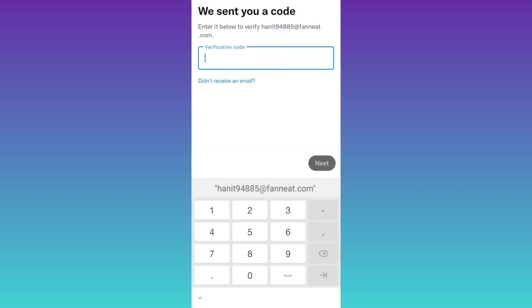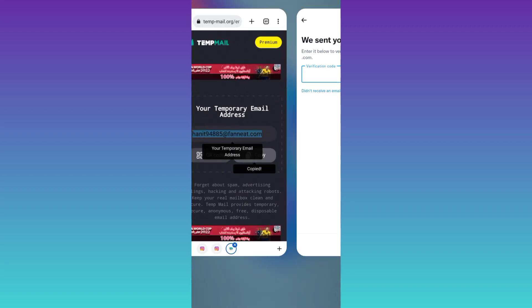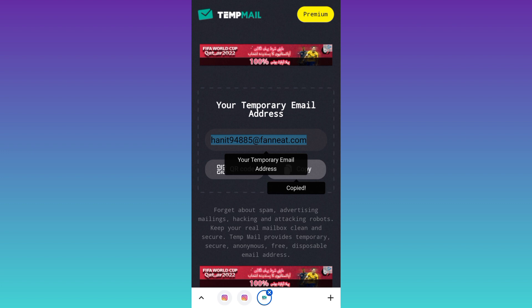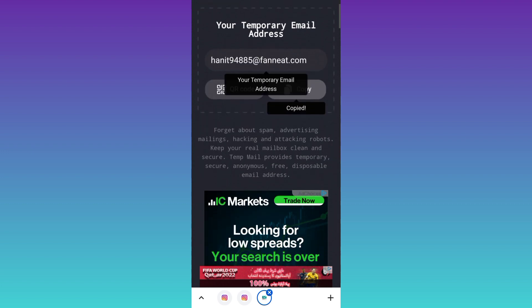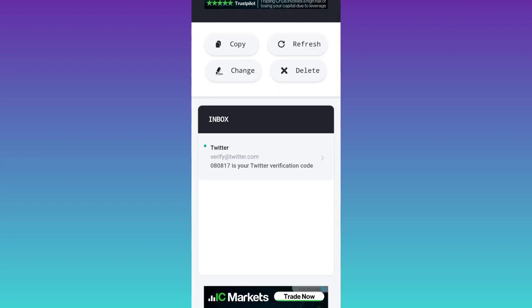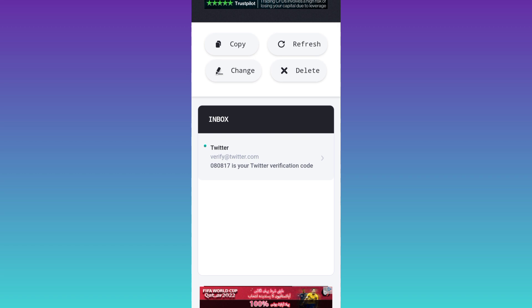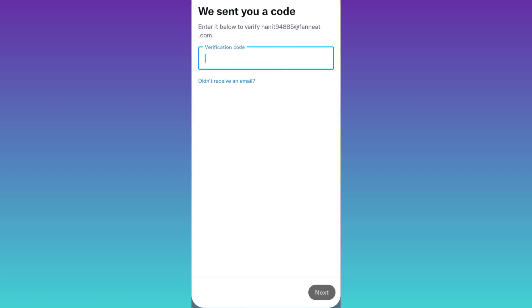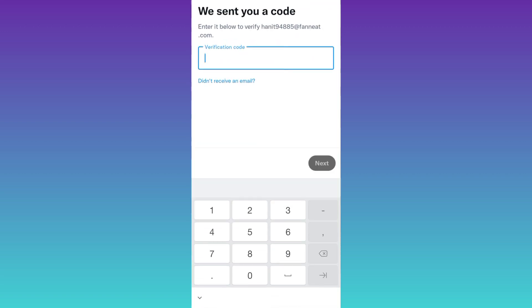Okay, now our verification code is sent to your new email address. So in order to get that, you need to go back to your internet browser and scroll down. And here in this inbox section, you will see that you have already received the verification code. So copy this code and paste it here.